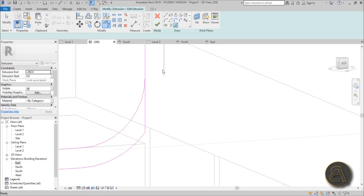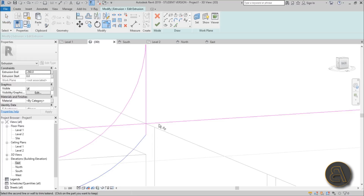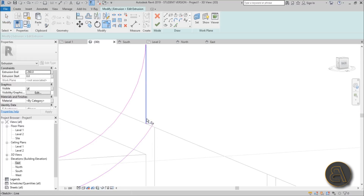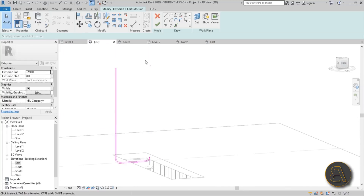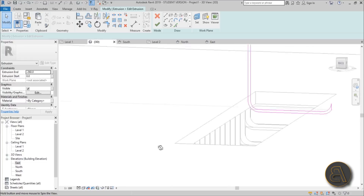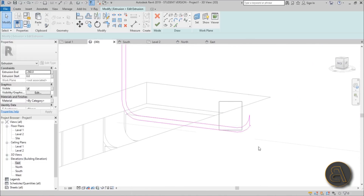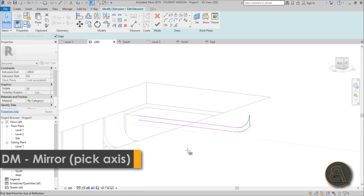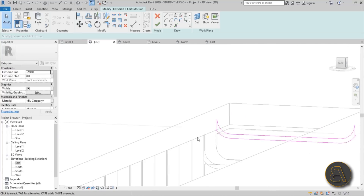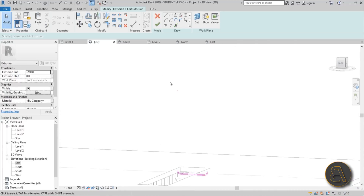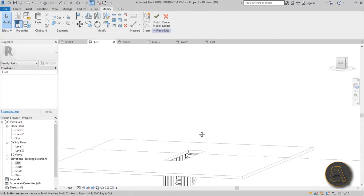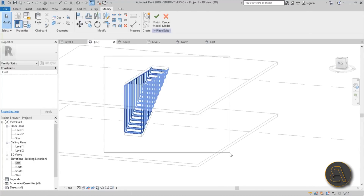Trim and extend — trim that, trim this, and we need this little corner. Delete the rest of it, and make sure to delete the top one. For the other side, use the Mirror tool: DM for Draw Mirror, go like that. It should be in the right place — hit Finish. Delete the extra part and hit Finish. There you go.